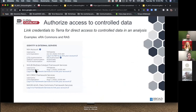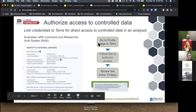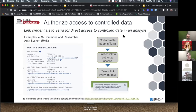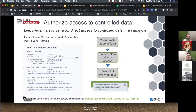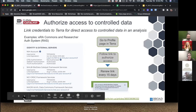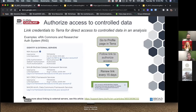Regarding linked credentials: in your profile, you'll see the NHLBI BioData Catalyst framework, your username, when the link expires, and a link to log in. As Anton showed, you need to first log in to Gen3, then go to your profile page in Terra and follow the link. You need to renew the link every 15 days — this is super important because if you're in the middle of an analysis and your link runs out, your analysis could possibly fail. The error message when you can't access the data because your link has expired is not intuitive, so keep up on your data authorization link to Terra.